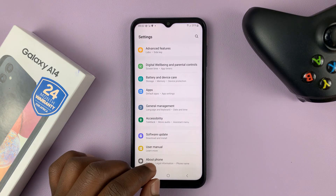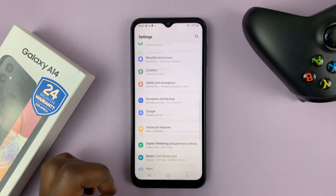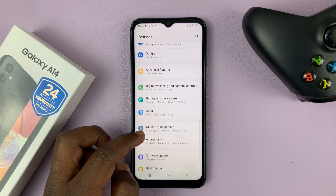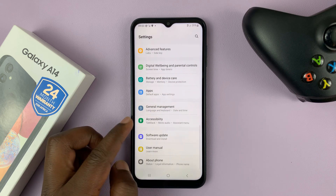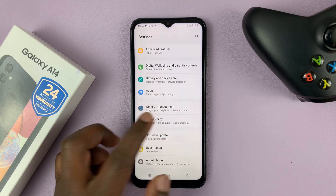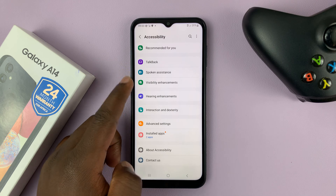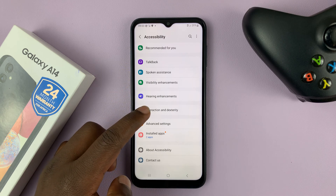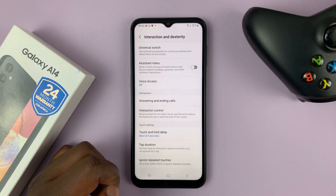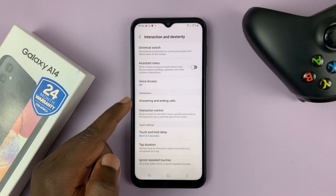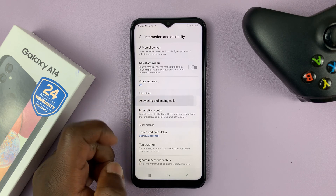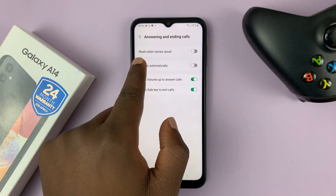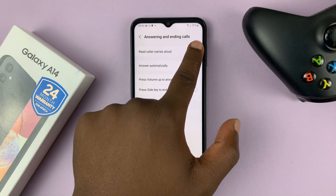So to set this up, simply go to Settings. On the main Settings page, scroll down to Accessibility and tap on that. Then go to Interaction and Dexterity and tap on that. Then go to Answering and Ending Calls, tap on that, and then you should see 'Read Caller Names Aloud'.